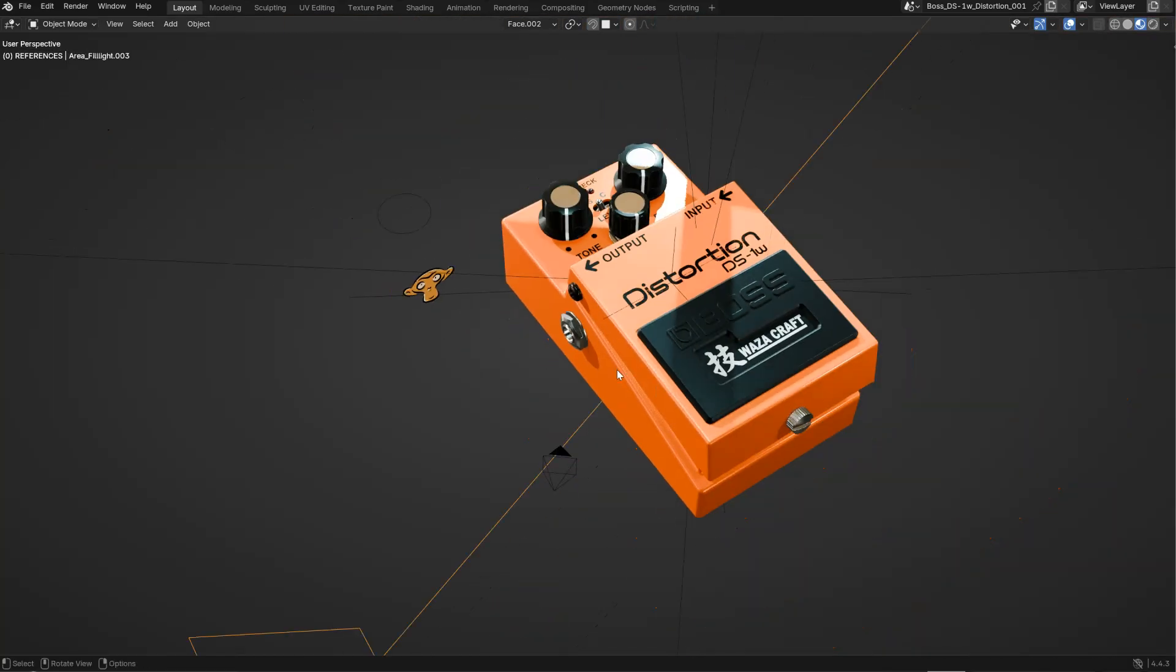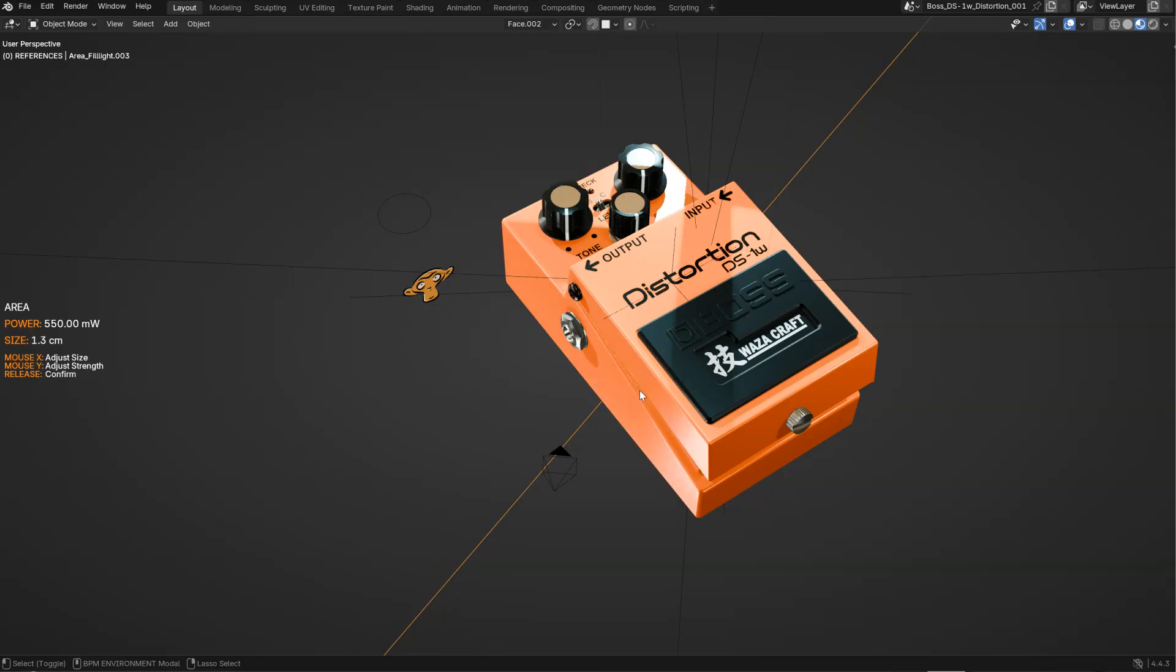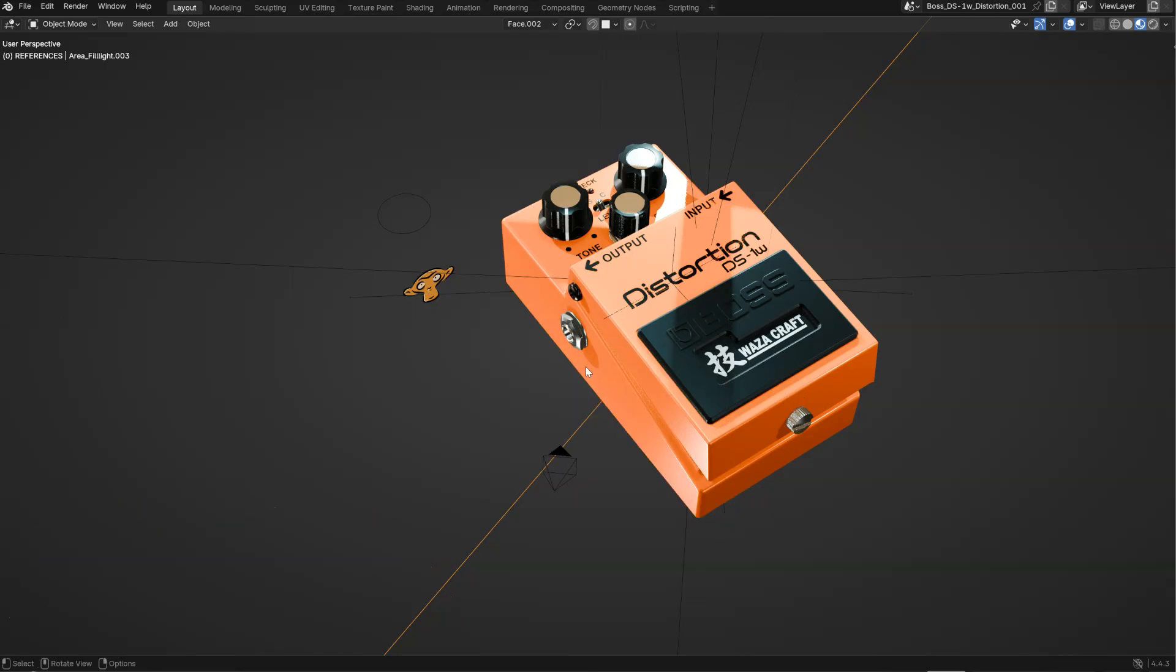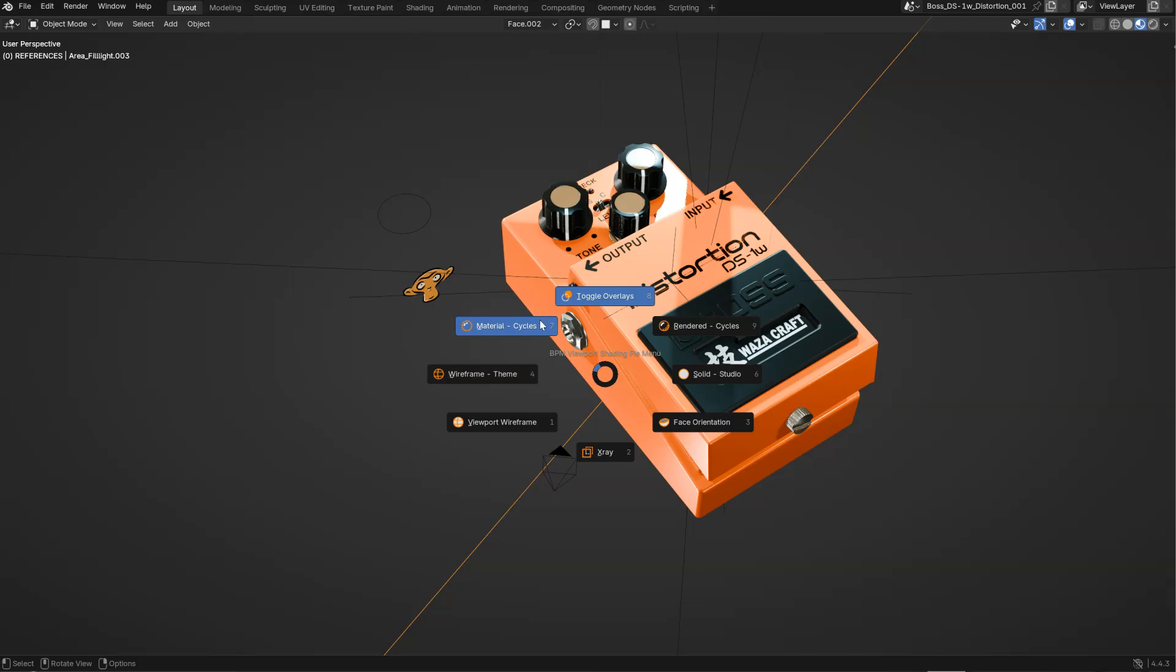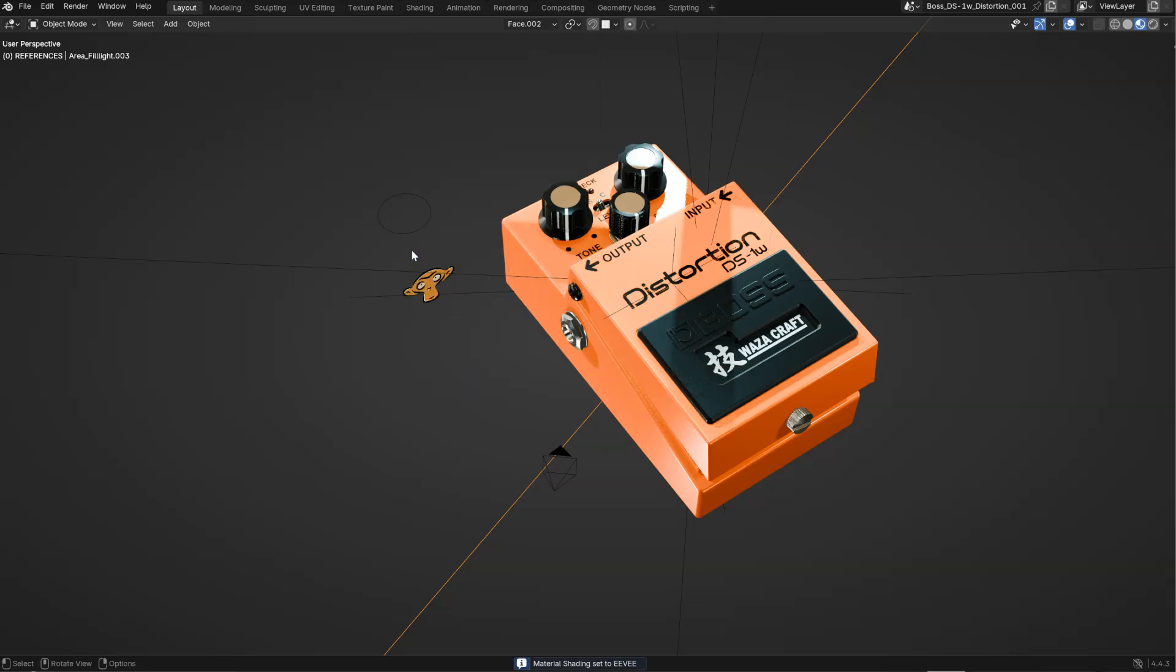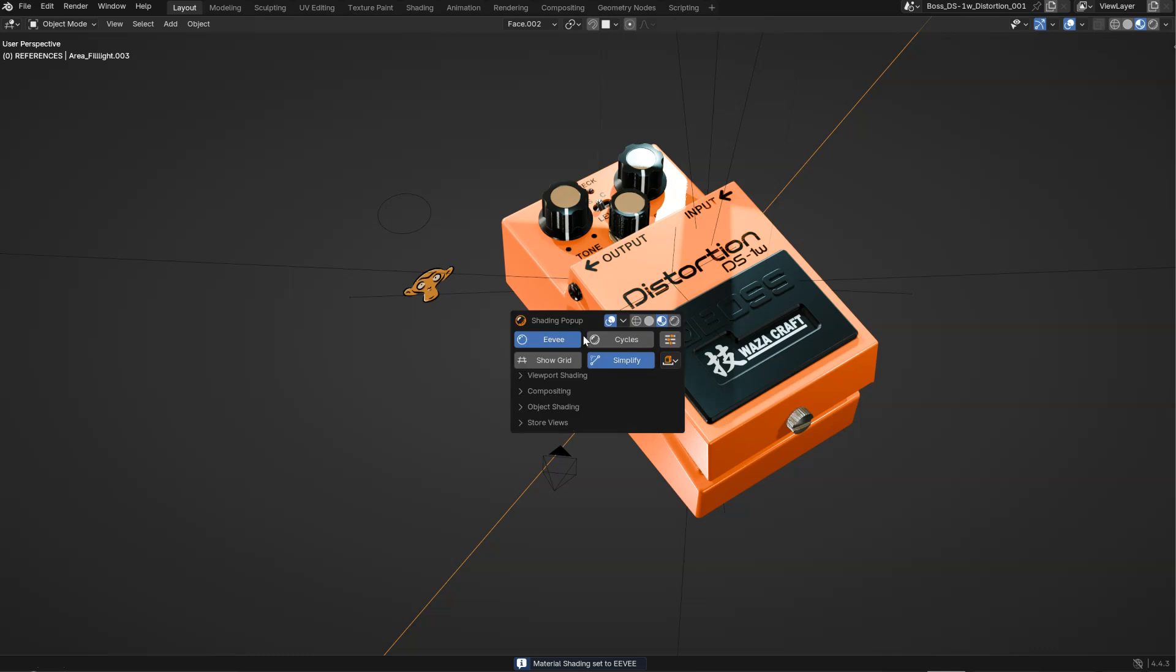You can select this light. You can edit this light directly for the power, for the size. You can edit this. You can go from Cycles to EV. As you can see now, this is EV.